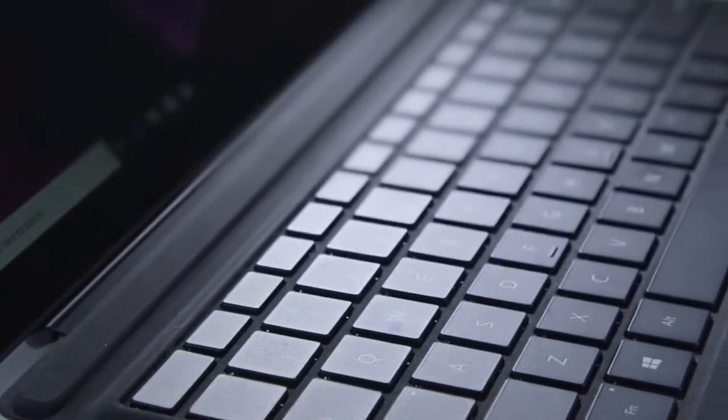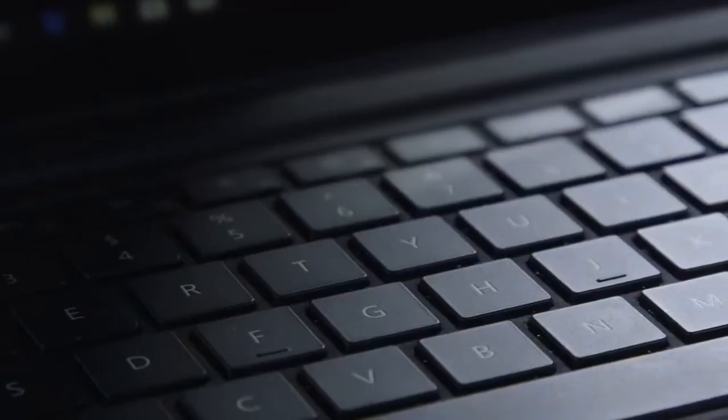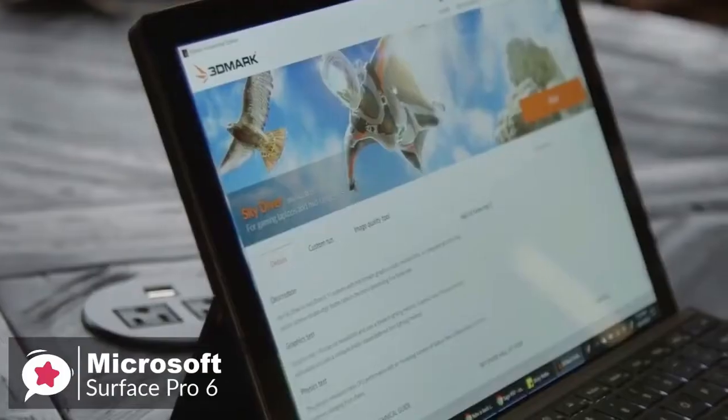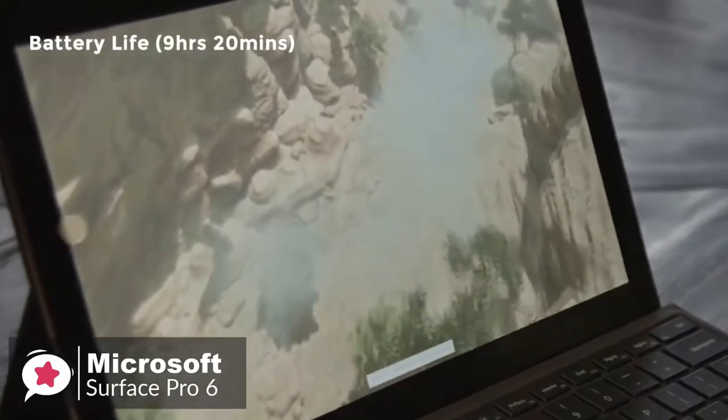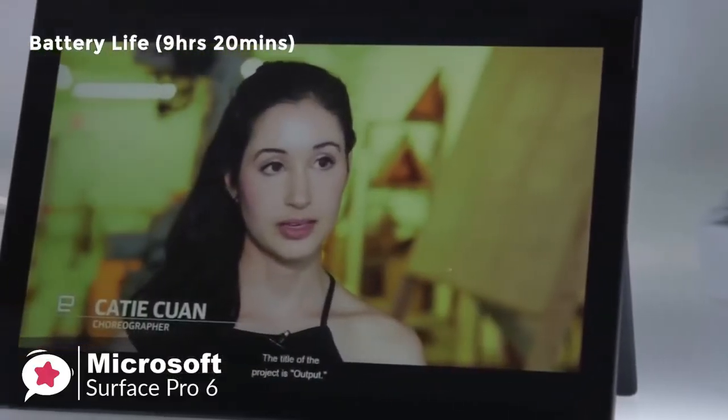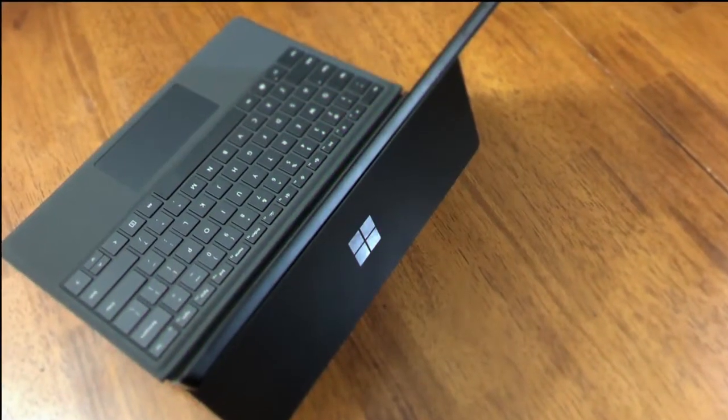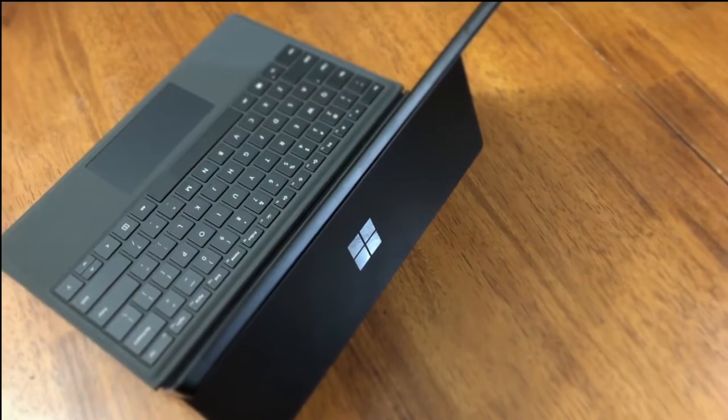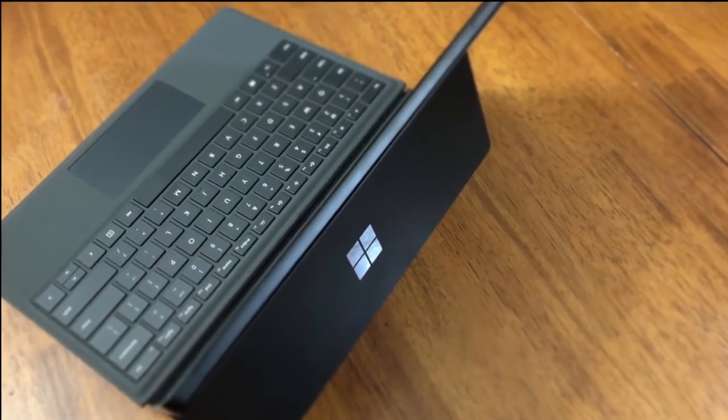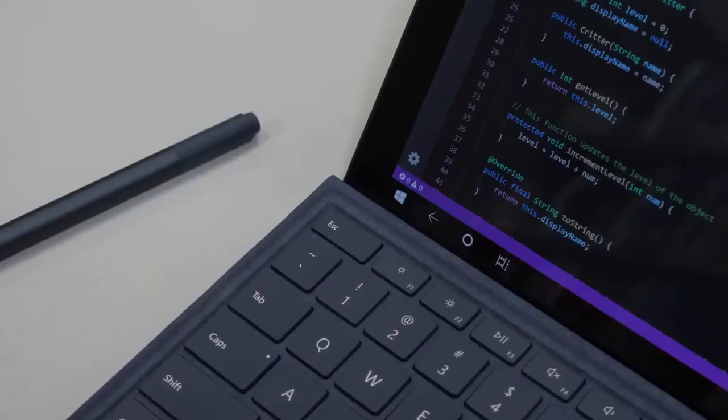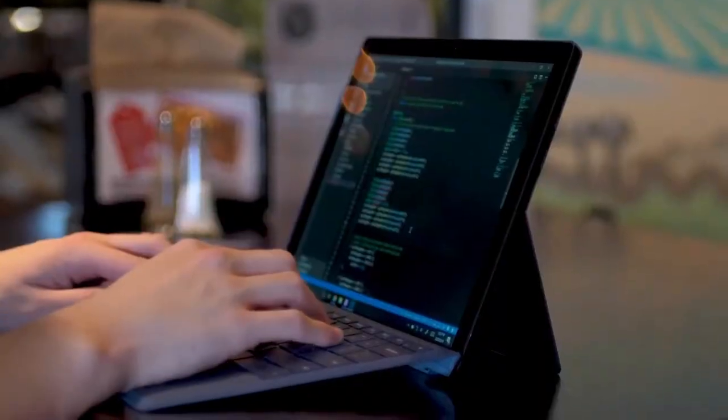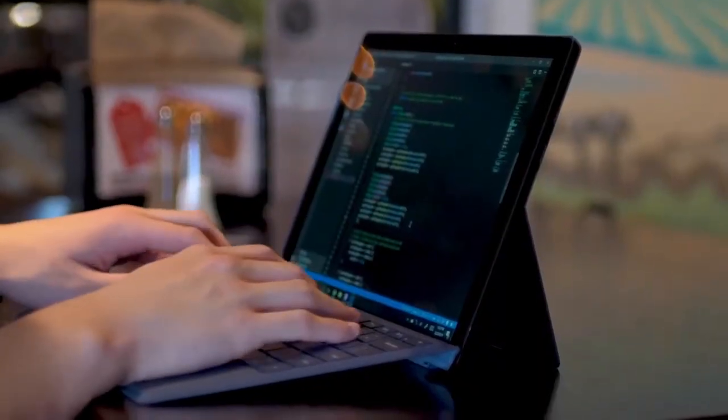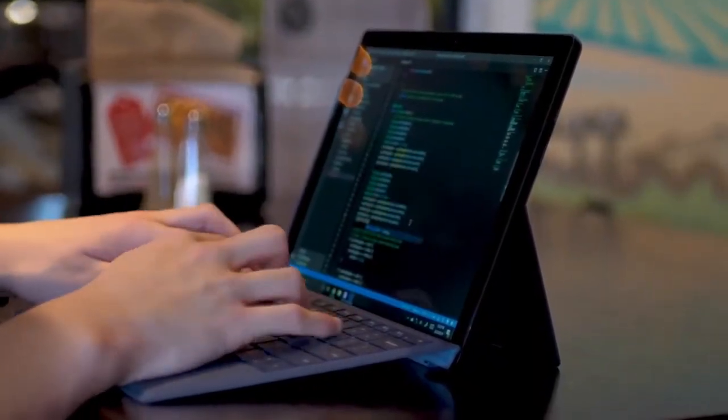Plus, easily the best thing about the Surface Pro 6 is its improved endurance. The battery lasted a strong 9 hours and 20 minutes. To conclude, the Surface Pro 6 is a combination of impressive specs, a great design, and a reasonable price for the power, making it a good choice for anyone seeking a new computer to boost their productivity and comes highly recommended.